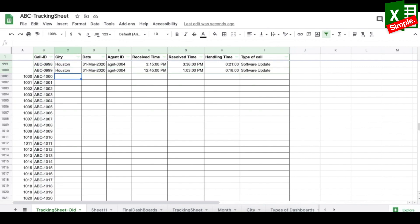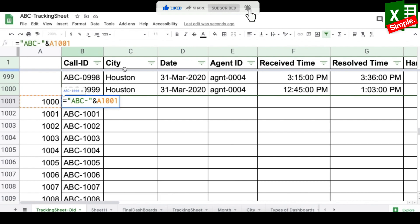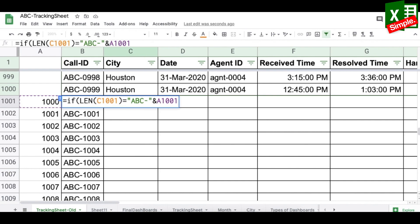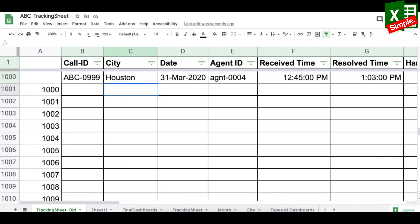To ensure the call ID only appears when data exists, I'll use an IF-LEN function: if LEN of the adjacent cell is zero, return blank, otherwise return the call ID. You can also protect this column so nobody accidentally enters data there. I'll hide it for now.